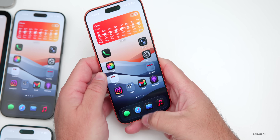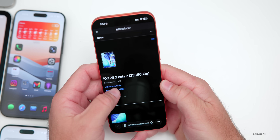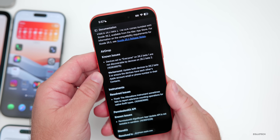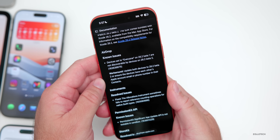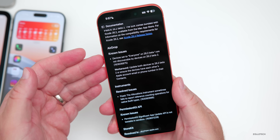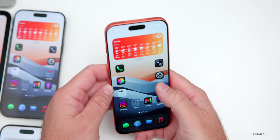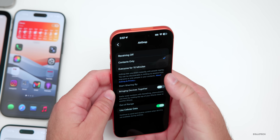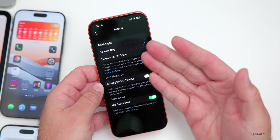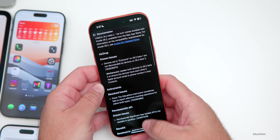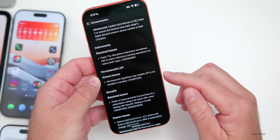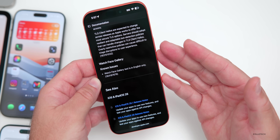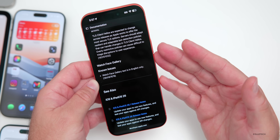Looking at Apple's public-facing release notes: under AirDrop there's a known issue — devices set to 'Everyone' on iOS 26.2 Beta 1 are not discoverable by devices on 26.2 Beta 2. The workaround is to update both devices to Beta 2. We do expect the overall AirDrop feature to get an update soon, possibly allowing 30 minutes or longer. There are also resolved issues for Instruments, Permission Kit API, StoreKit known issues, and a Watch face gallery issue where text is in English only.